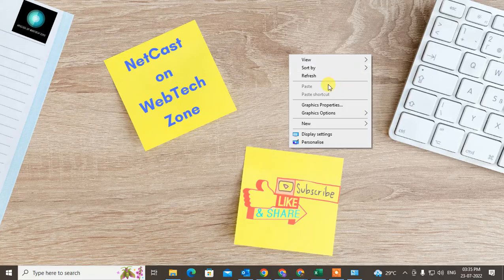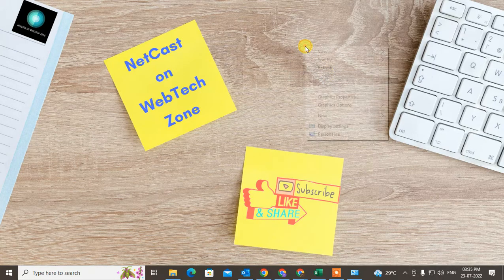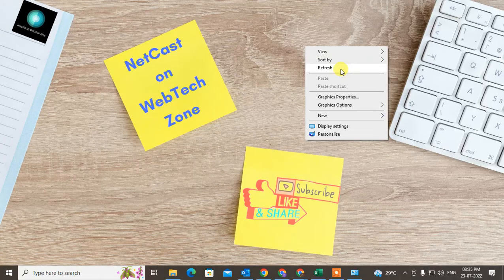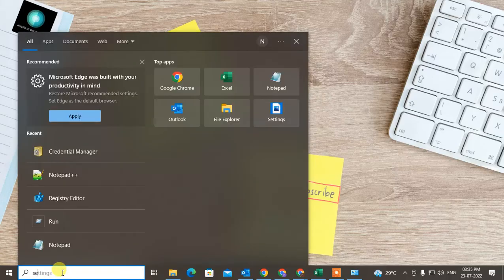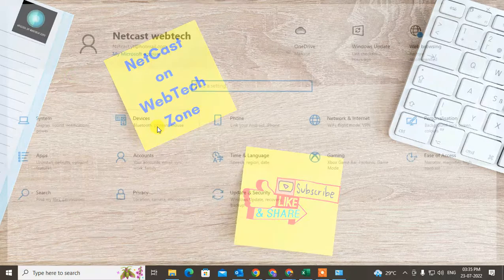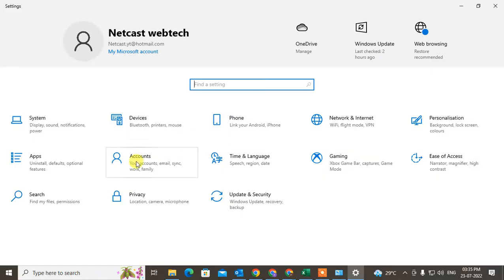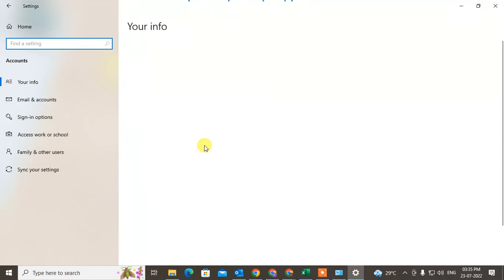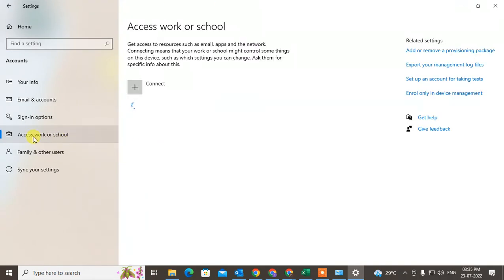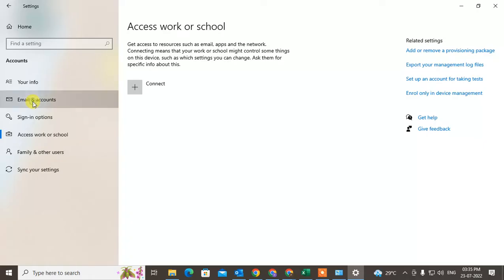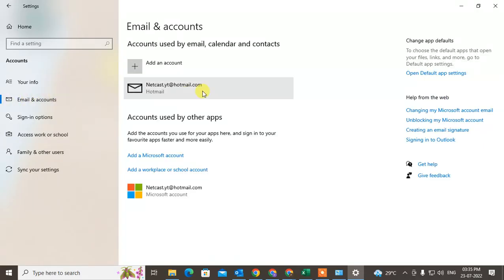If you're still facing the same problem, I suggest you go to the Settings, go to Accounts, go to Access work or school account. Here if you have an account connected, just click on it and remove it, and after removing, reconnect it.